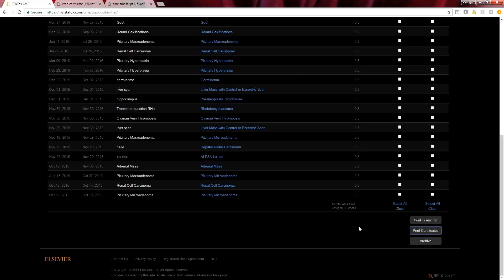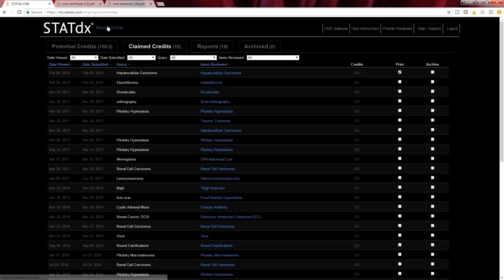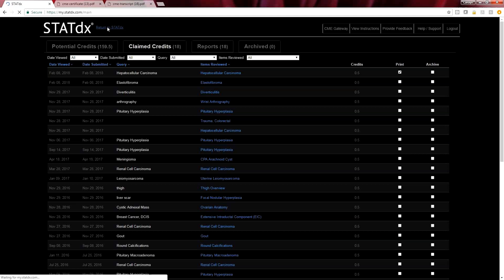To go back into STATdx, it's quite simple. I'm going to click return to STATdx. Now we have claimed our CME credit and we're ready to do some more searching. Thank you for your time.